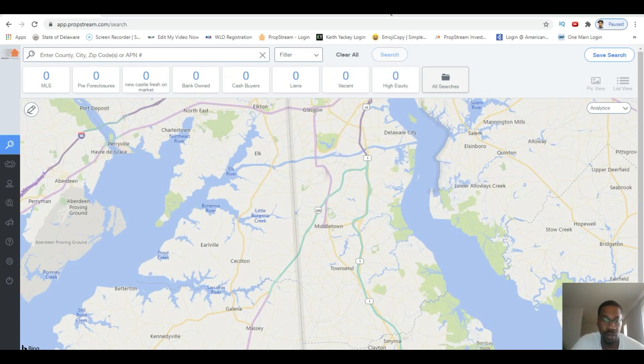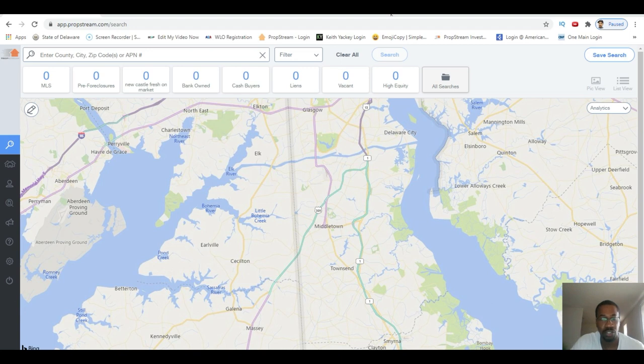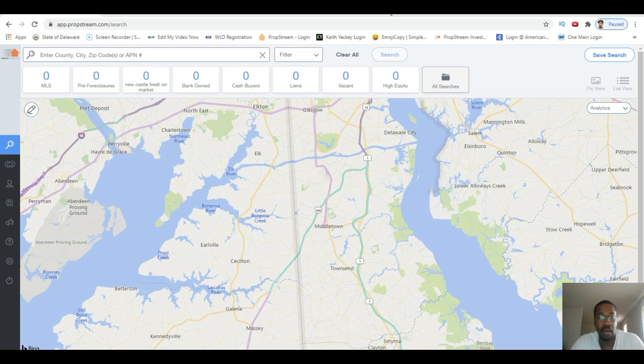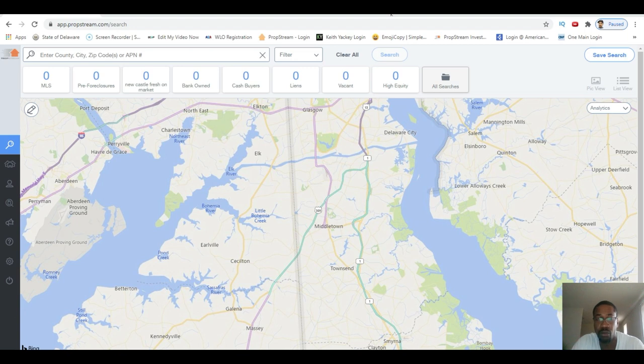Hey, what's going on everybody, it's Rodney. I wanted to make this quick video to show you guys how to pull cash buyers the right way using the real estate software called PropStream. I have other videos on my channel about the software, and it is the best software I've used so far for helping someone like me and someone like you who's wholesaling - finding cash buyers, finding motivated sellers, getting comps, everything you need is in here.